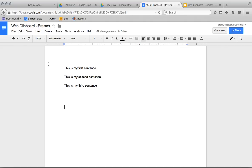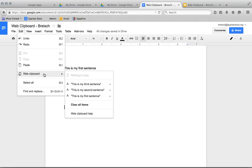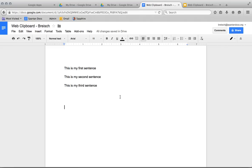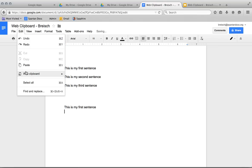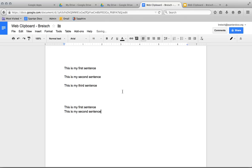So I'll go down here, Edit, Web Clipboard, this is my first one, so I'll just paste that. Return, Edit, Web Clipboard, this is my second sentence, paste that. You can see the advantage of this—you can copy multiple things and then paste them out as you please.